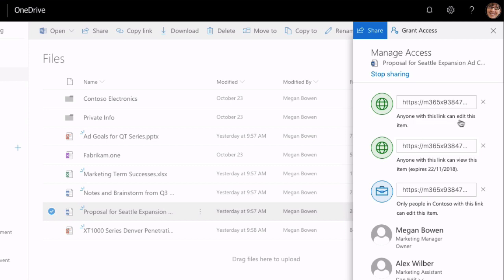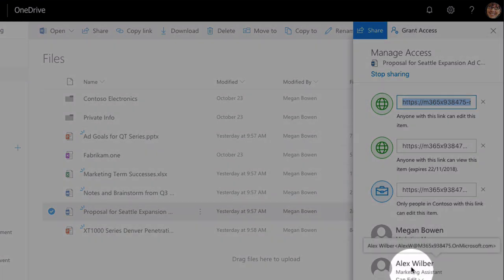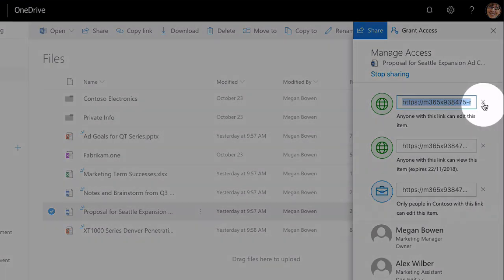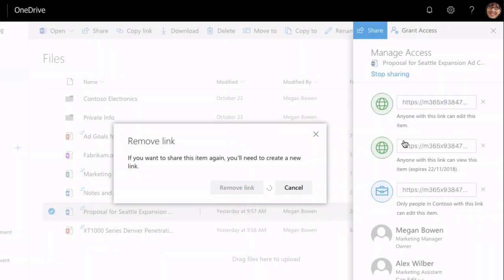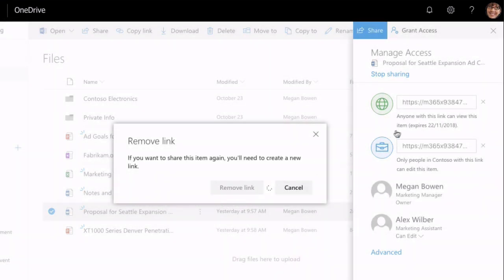Anyone with this link can edit the item. Anyone with this link can view it until Thursday. Anyone in Contoso can edit it. So I've built up a number of different links that I can reuse. If I want to give people anonymous access I can grab this link, copy it, paste it into an email and send it. I gave Alex Wilber down here specific permissions — he was one of the specific people I called out and he has edit access. I can also remove these anonymous links if I want so they can no longer be used, and manage the permissions that way as well.